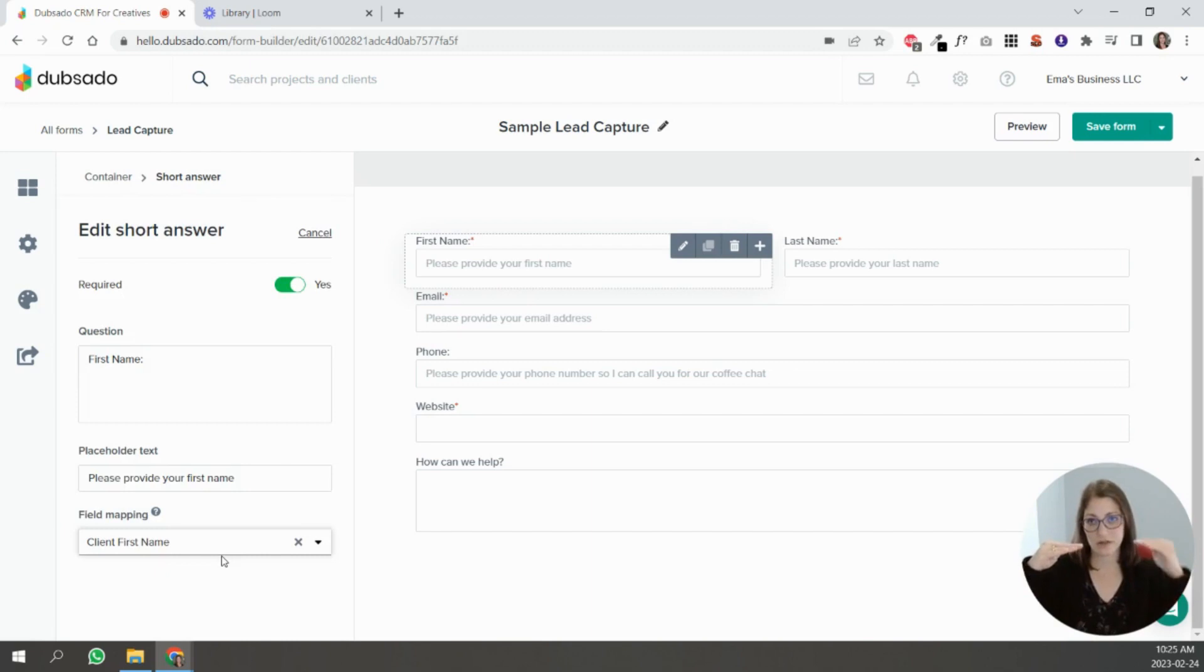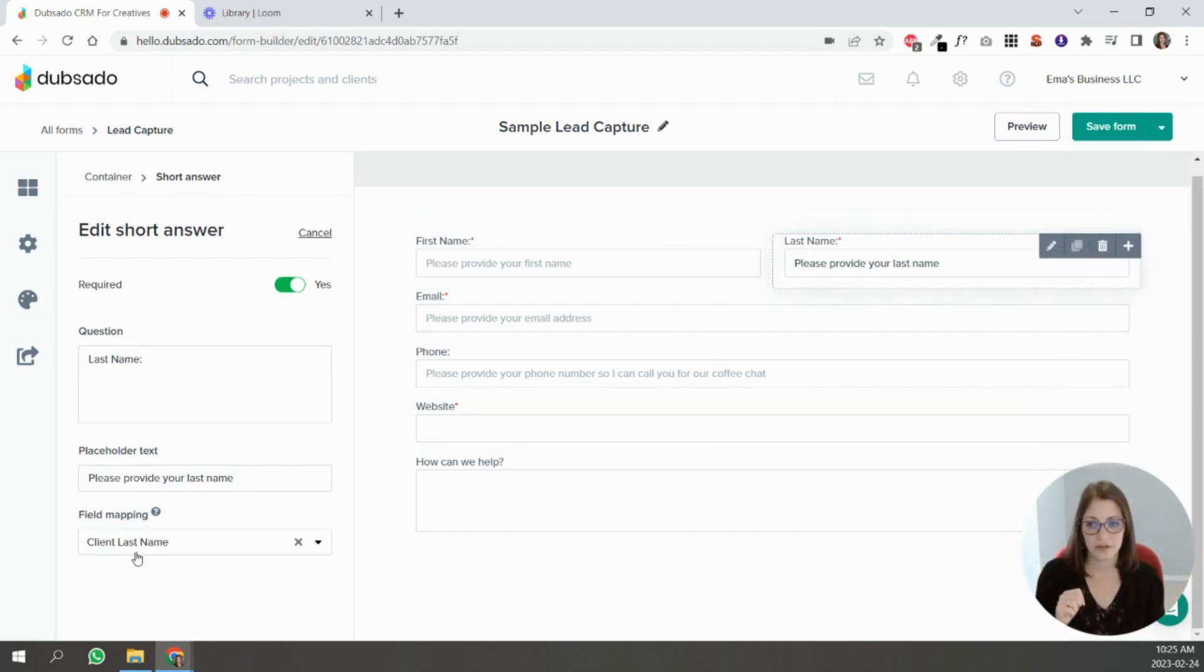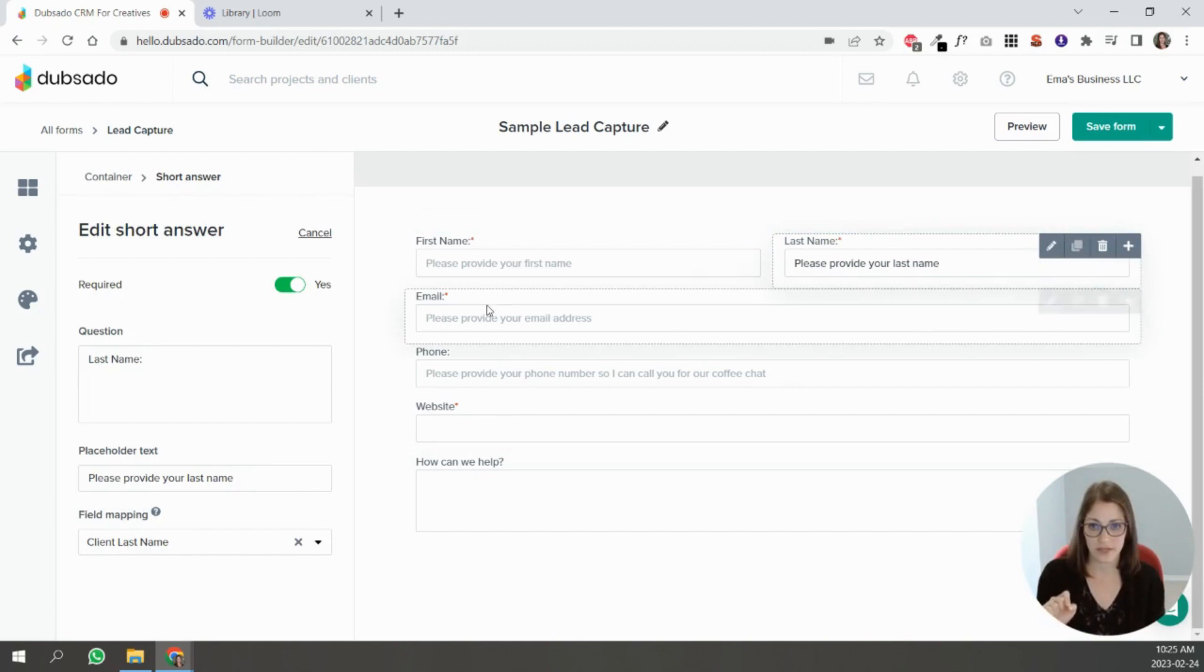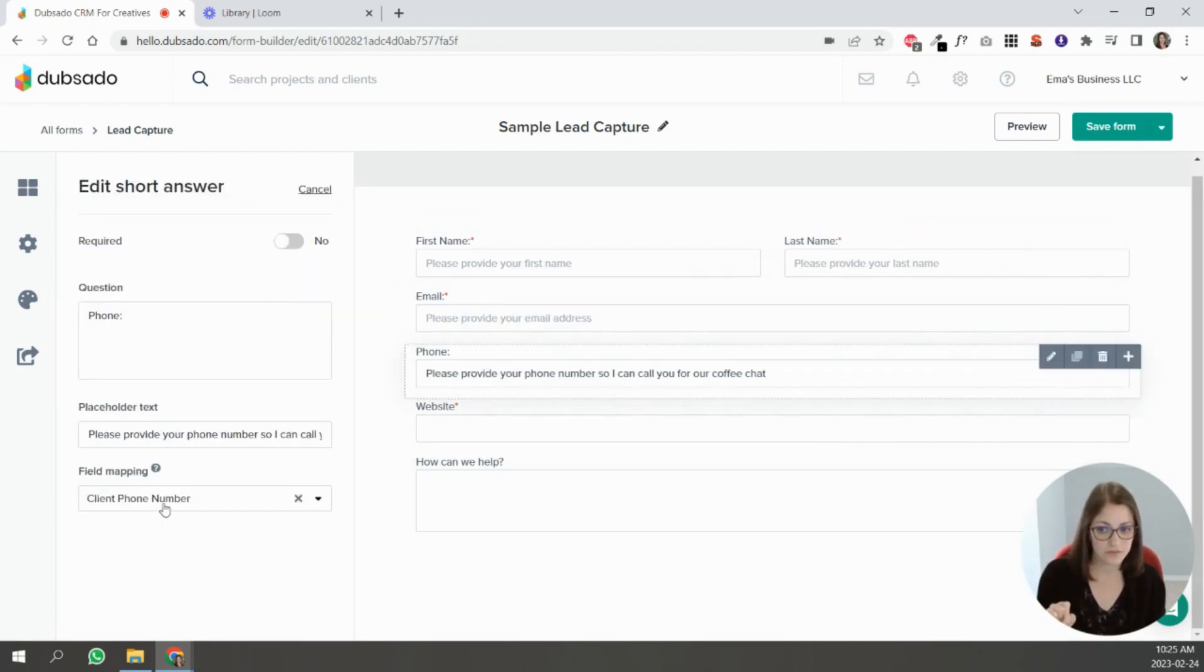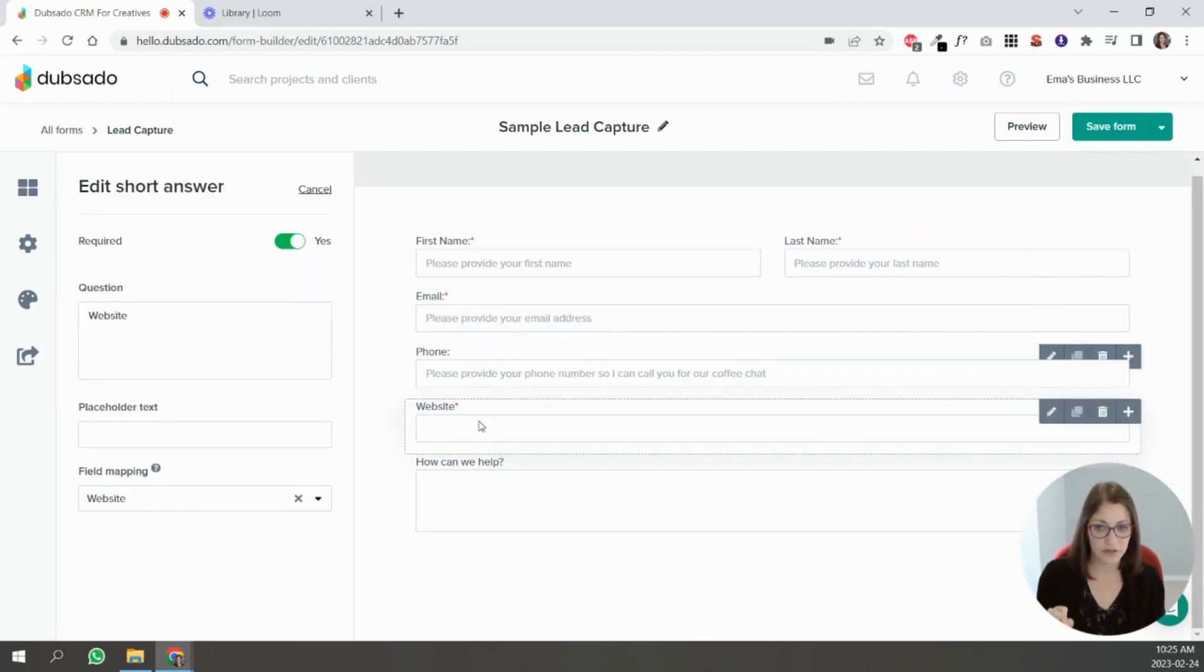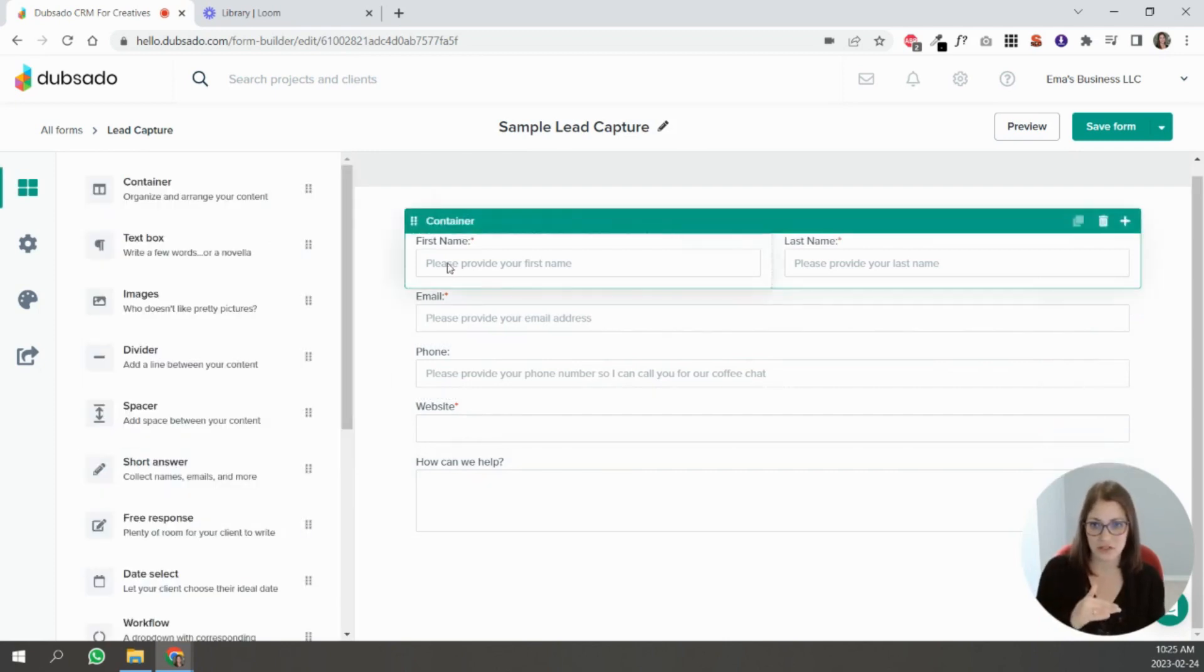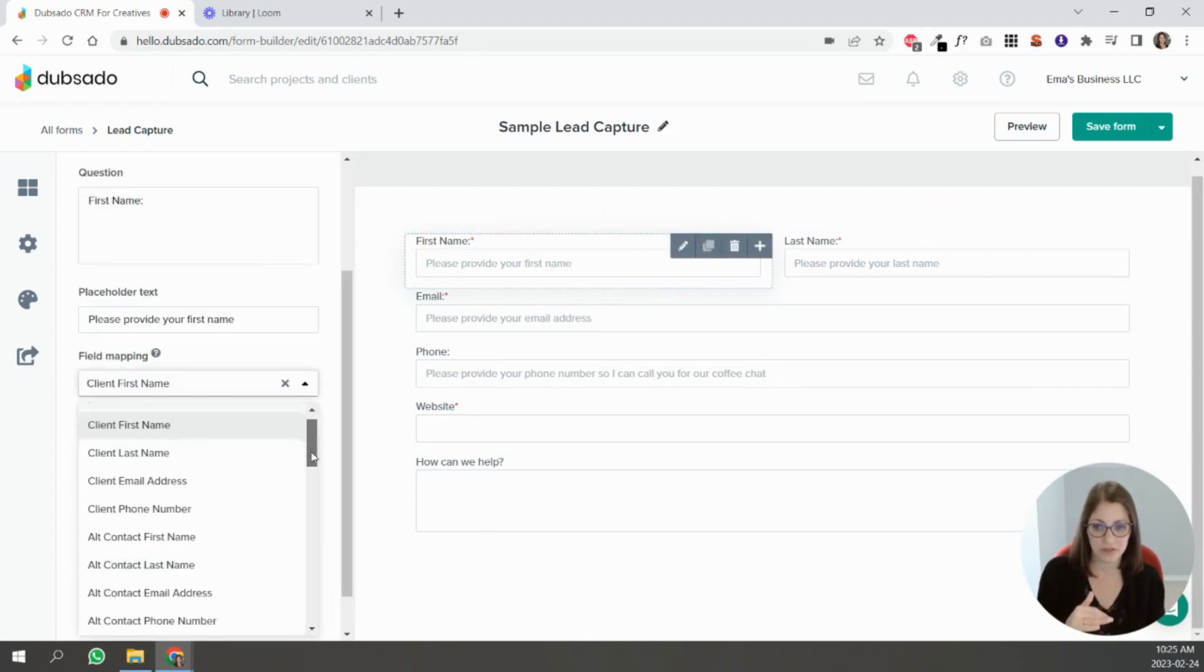So in this case, first name—Dubsado understands now that this connection is made here—that this answer equals first name. If you go here, this answer equals last name, this answer equals email address, this answer equals phone number, this answer equals website. So if you have information that matches some of these mapped fields that you see here...